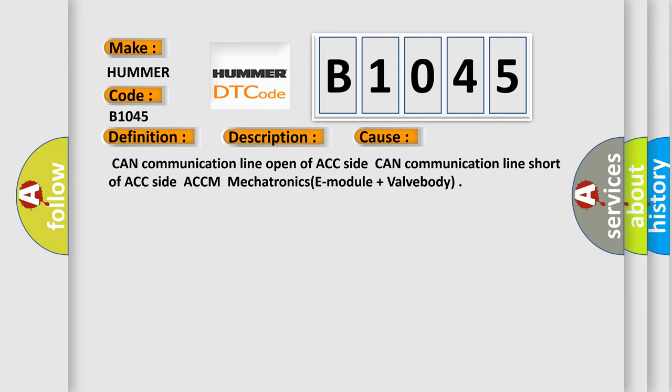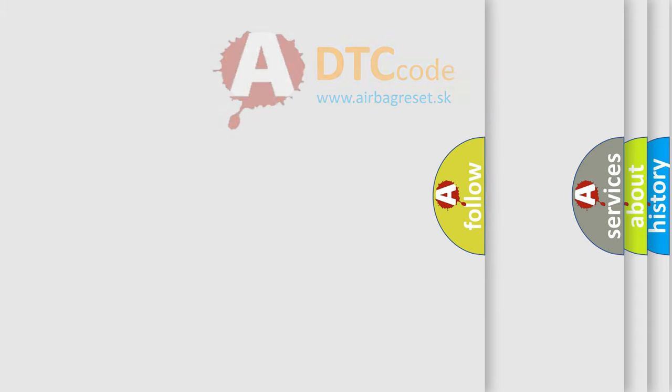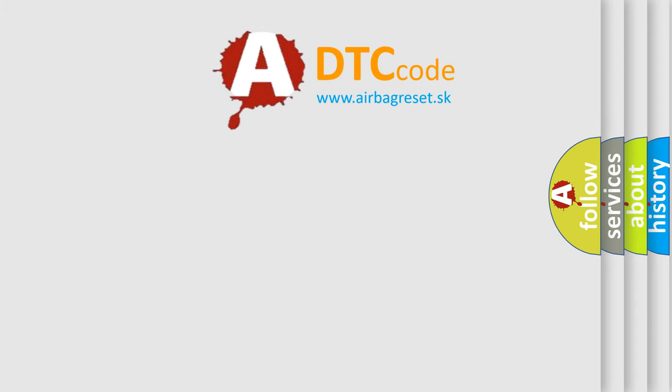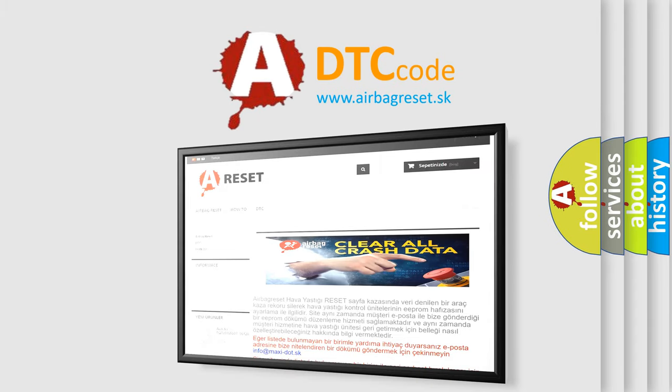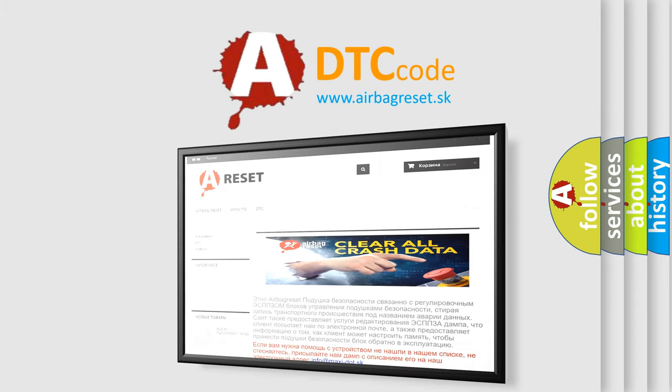The Airbag Reset website aims to provide information in 52 languages. Thank you for your attention and stay tuned for the next video.